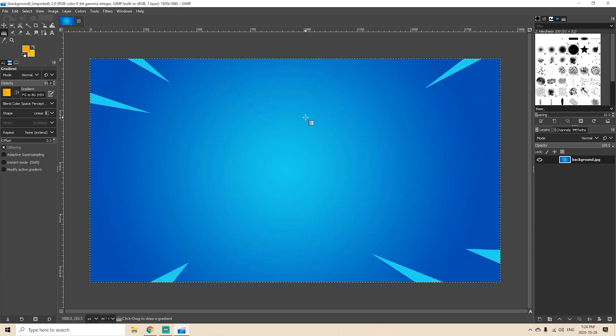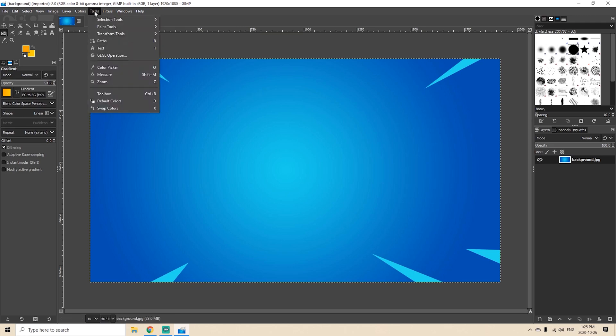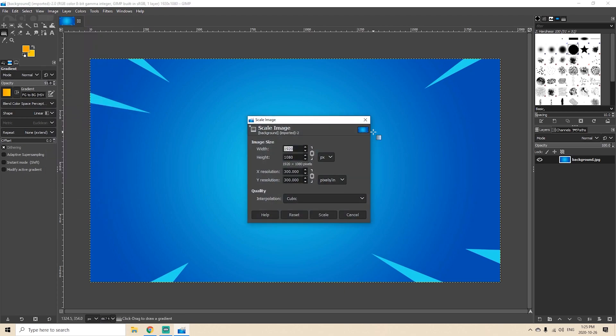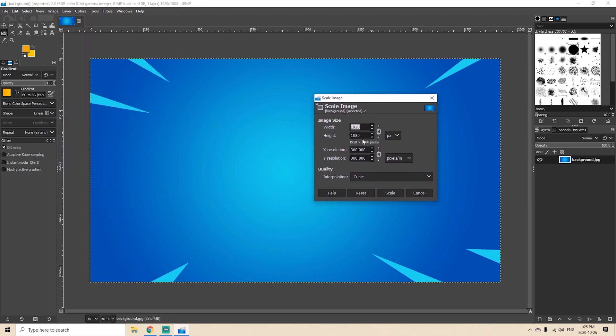Now what if we wanted to resize it but not in proportion? We could do the same thing and when this box appears you'll see this little chain link right here. Basically you just click that and you'll see that this chain link is now broken and once it's broken I can put this to whatever I want.